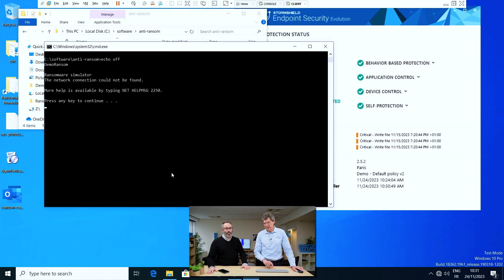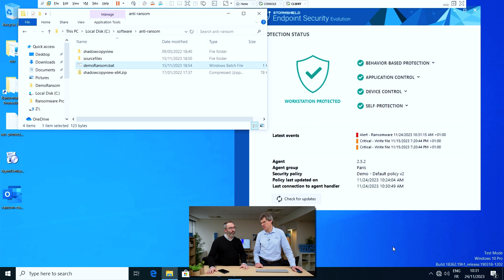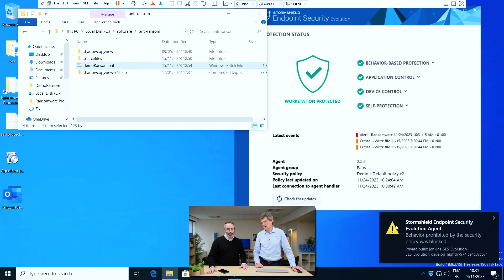So now you're launching this ransomware demo. That's it — and we'll see SCS is going to notify the user. There we are, it's blocked something. We have an alert.